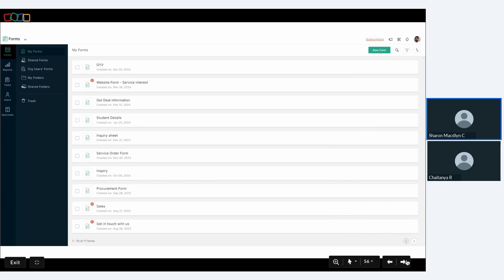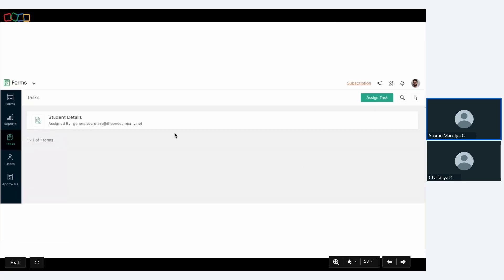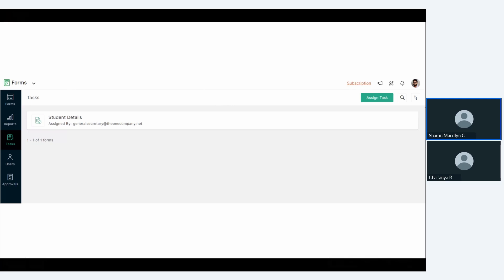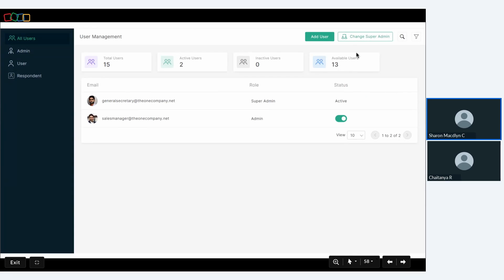You can assign tasks to team members associated with the form. For example, if you're a language training center and have collected student details for a training program, you can assign tasks to users to carry out the next steps — so the specific team members handle that data procurement follow-up. You can control users by adding new ones or changing the super admin, basically managing all the information you receive across your different sources.